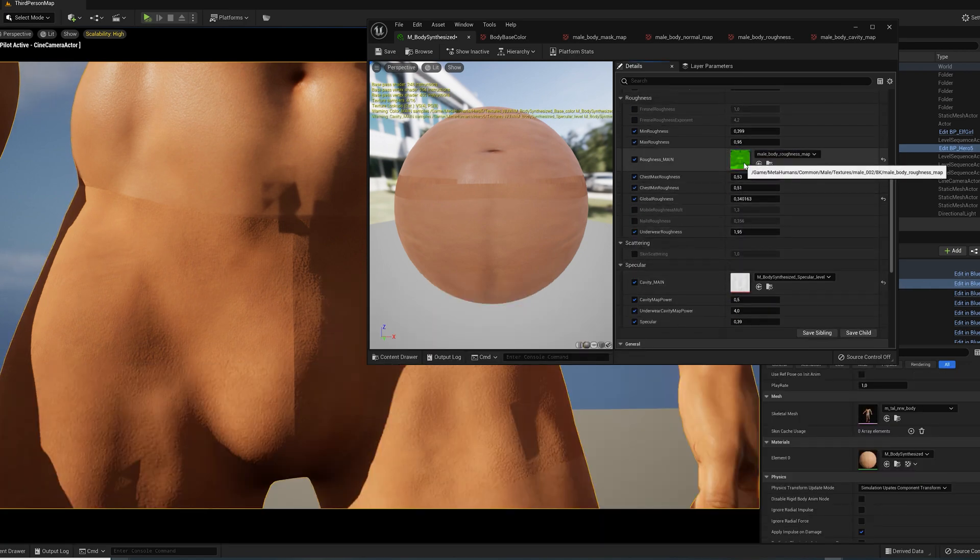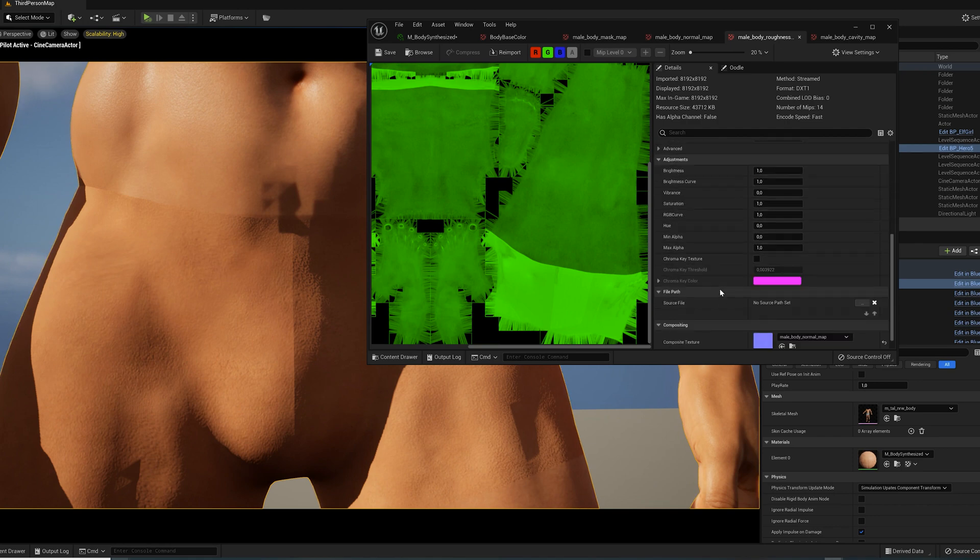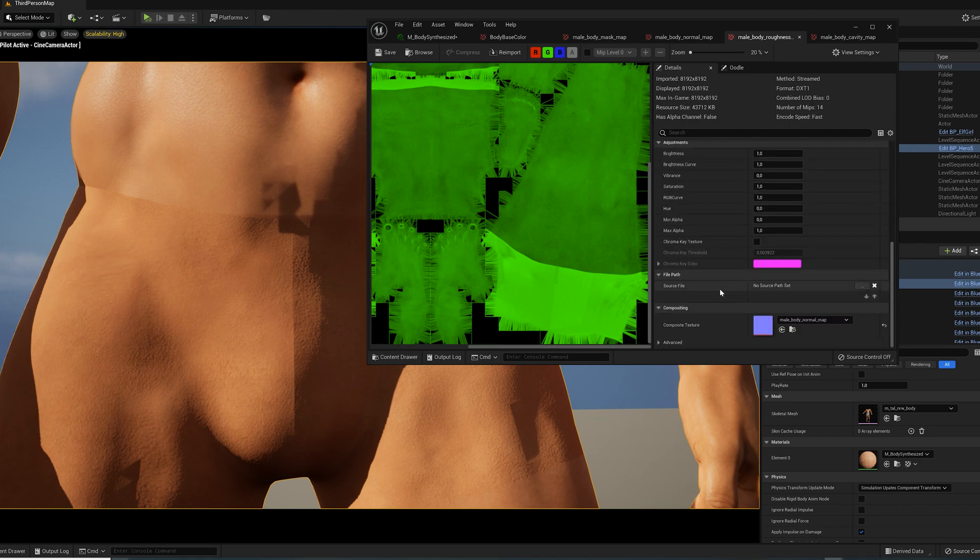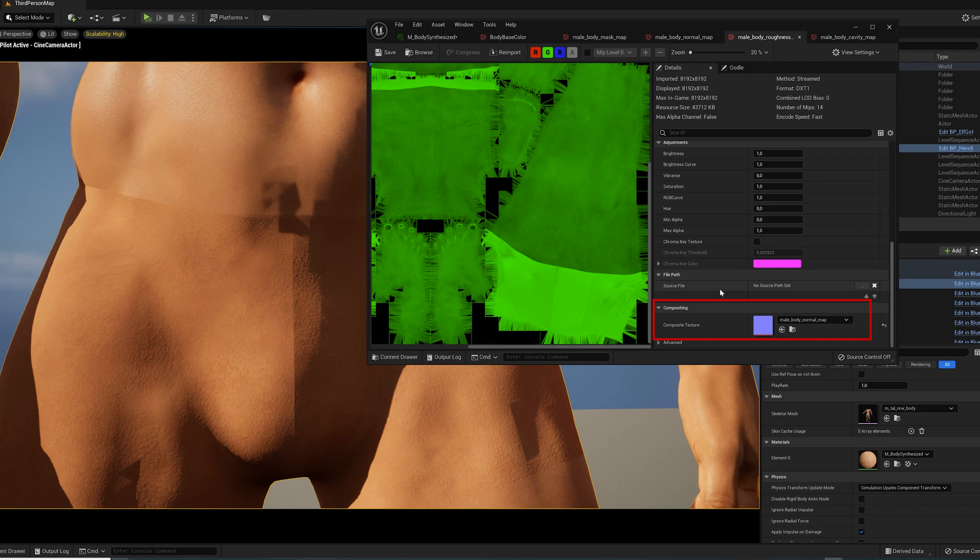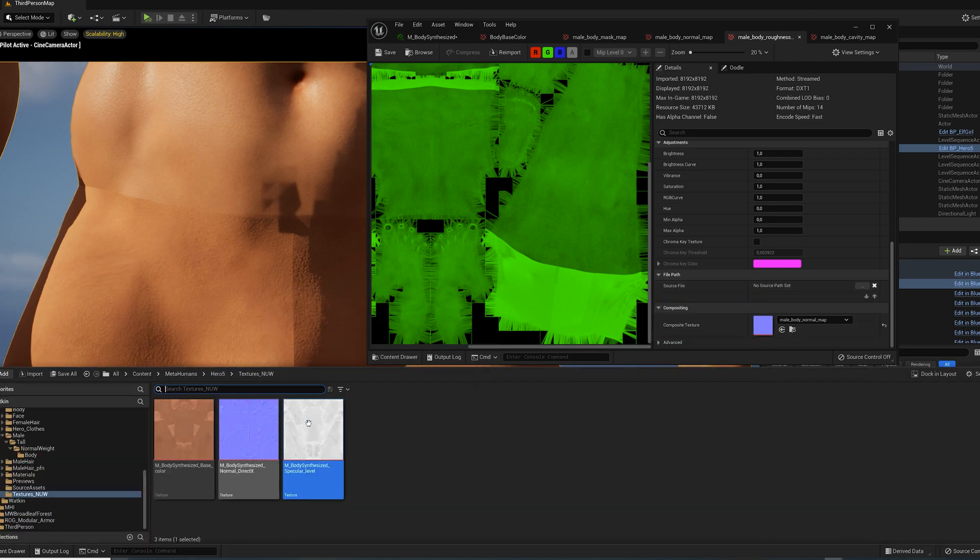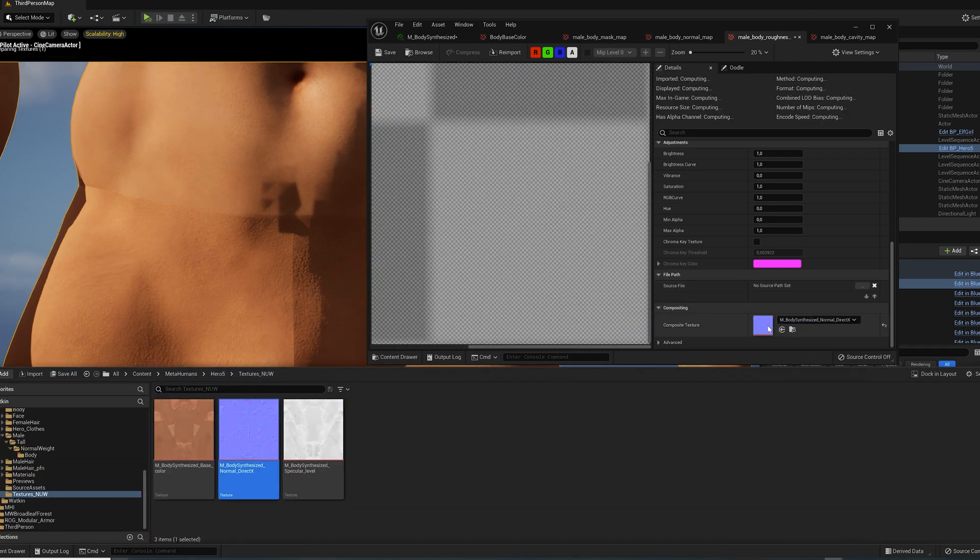And what about the roughness? The MetaHuman roughness map is not actually a real texture. It generates roughness information procedurally based on the normal map. This is called composite texture in Unreal Engine. Assign your new normal map to this composite texture slot at the bottom.